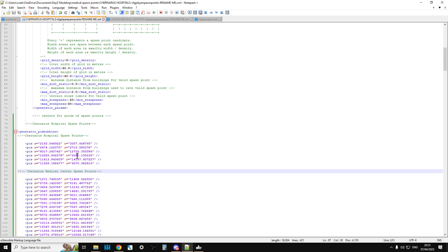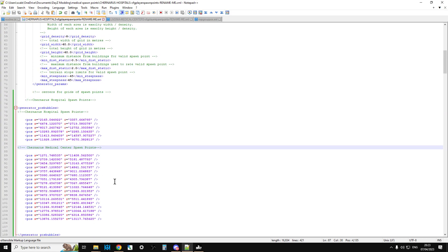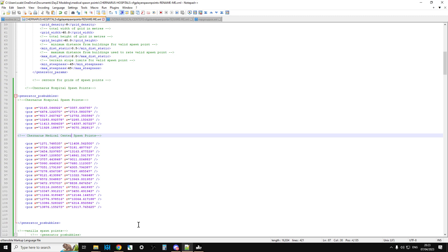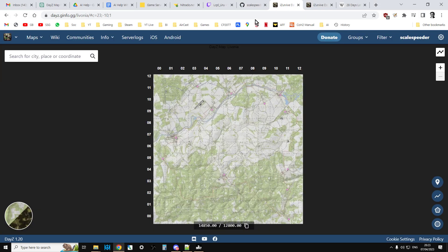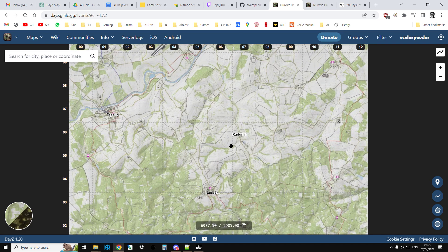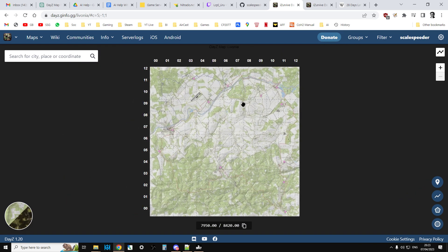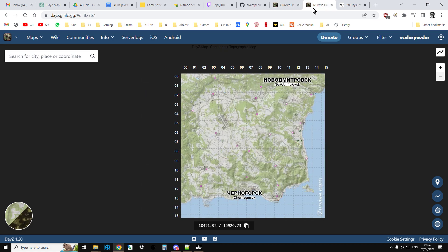You'll see it near the top. Save that, restart your server, and then your players will start to spawn in at the medical centres and hospitals around Chernarus, and just the medical centres around Livonia.